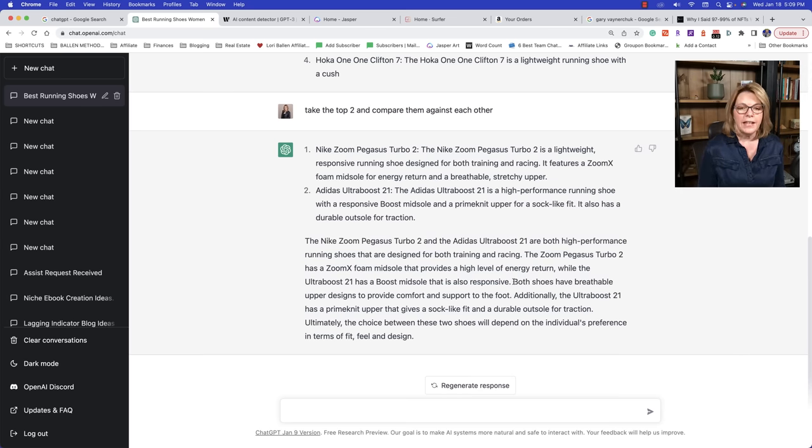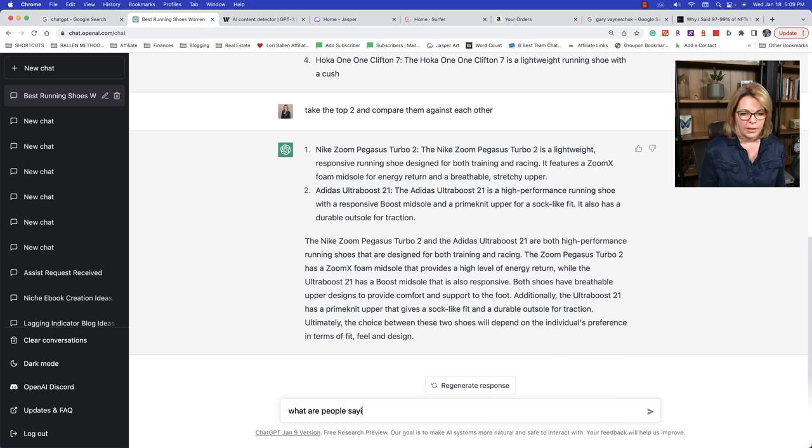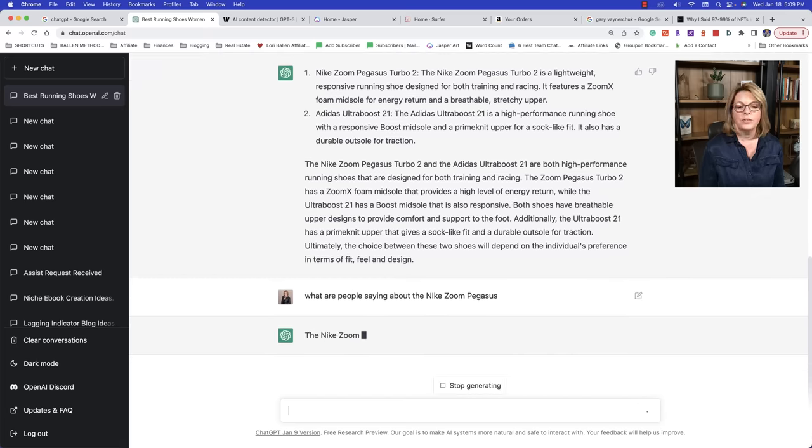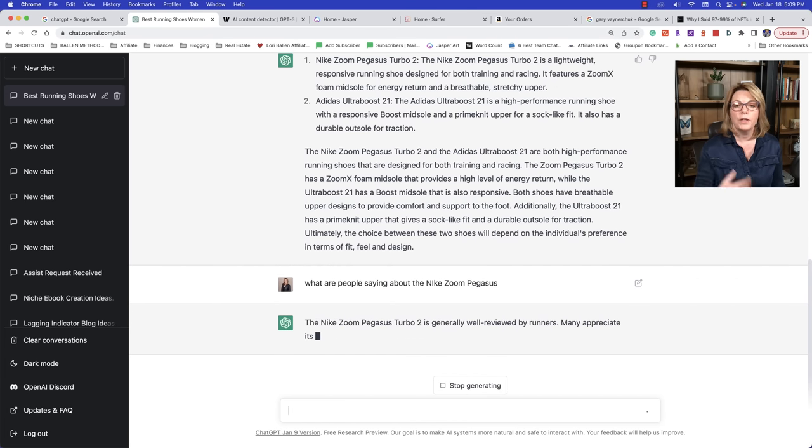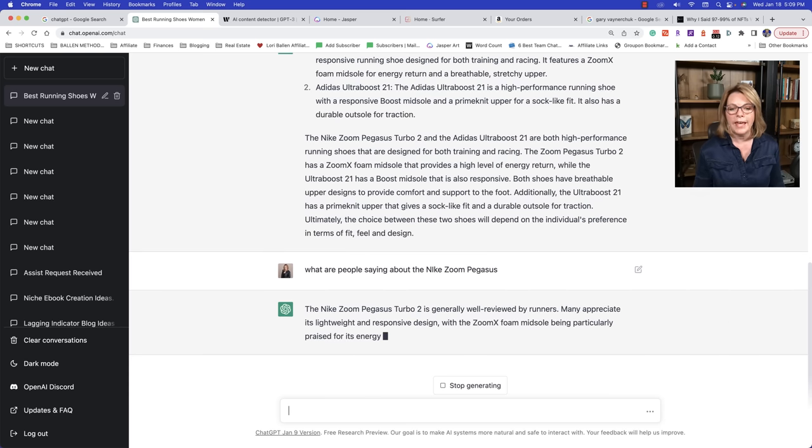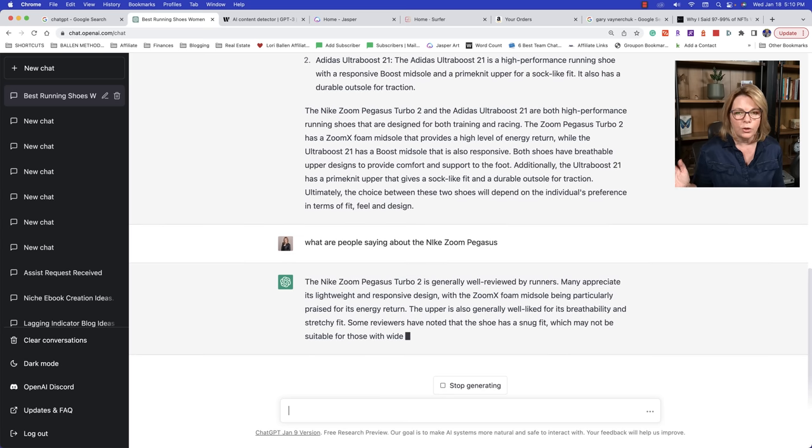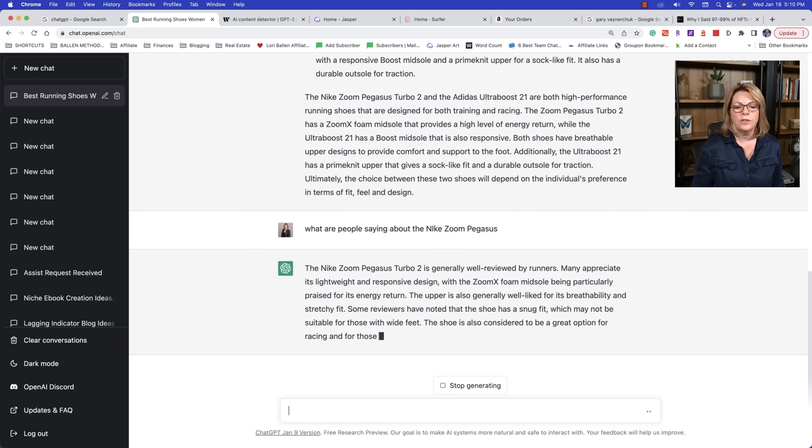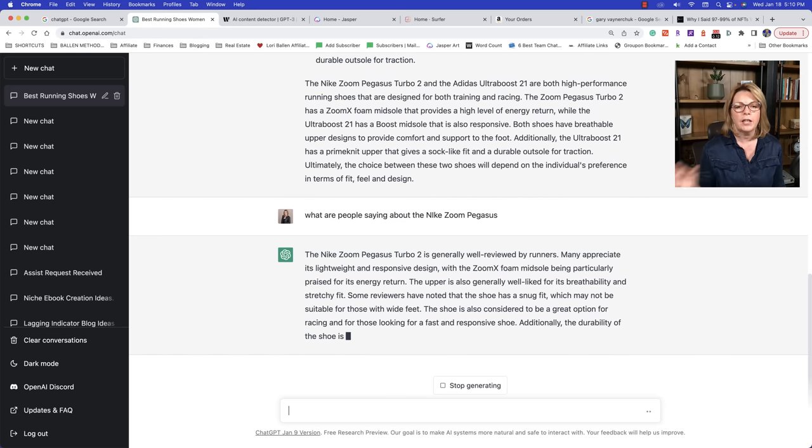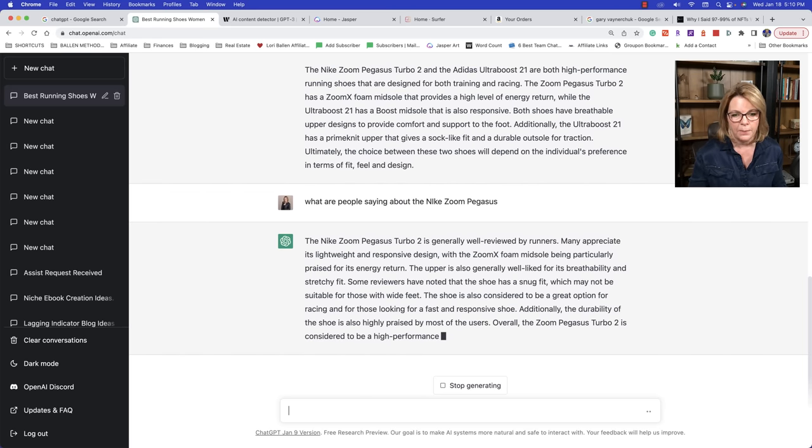So now it's going to put features of this one, features of the other one. Let's see what it does here. Cause it's adding in the description of each one. Now, what is it going to do? Oh, this is so good. The Nike Zoom Pegasus Turbo 2 and the Adidas Ultra Boost 21 are both high performance shoes. So it's doing it. This is this and that is that. If you're familiar with the topic you're blogging about, this is going to be a piece of cake. If you're not, you might end up printing stuff that isn't true. That's the only challenge. So you're going to have to do some fact checking.